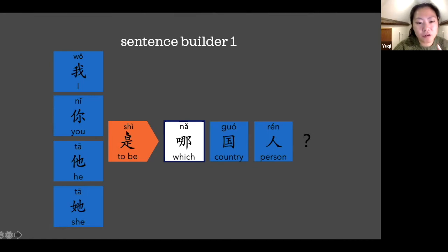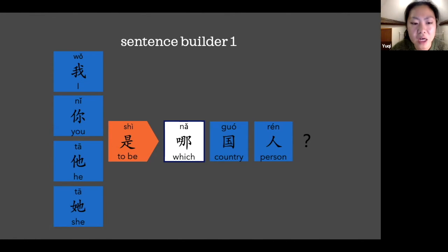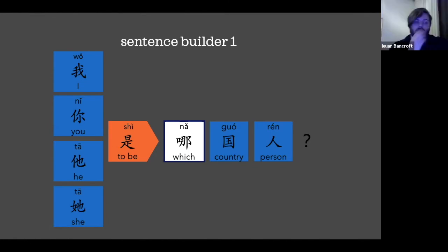So when we read S-H-I, we don't pronounce the I. So it's just 他是哪国人? OK, very good. How about — 你也是哪国人? 非常好.